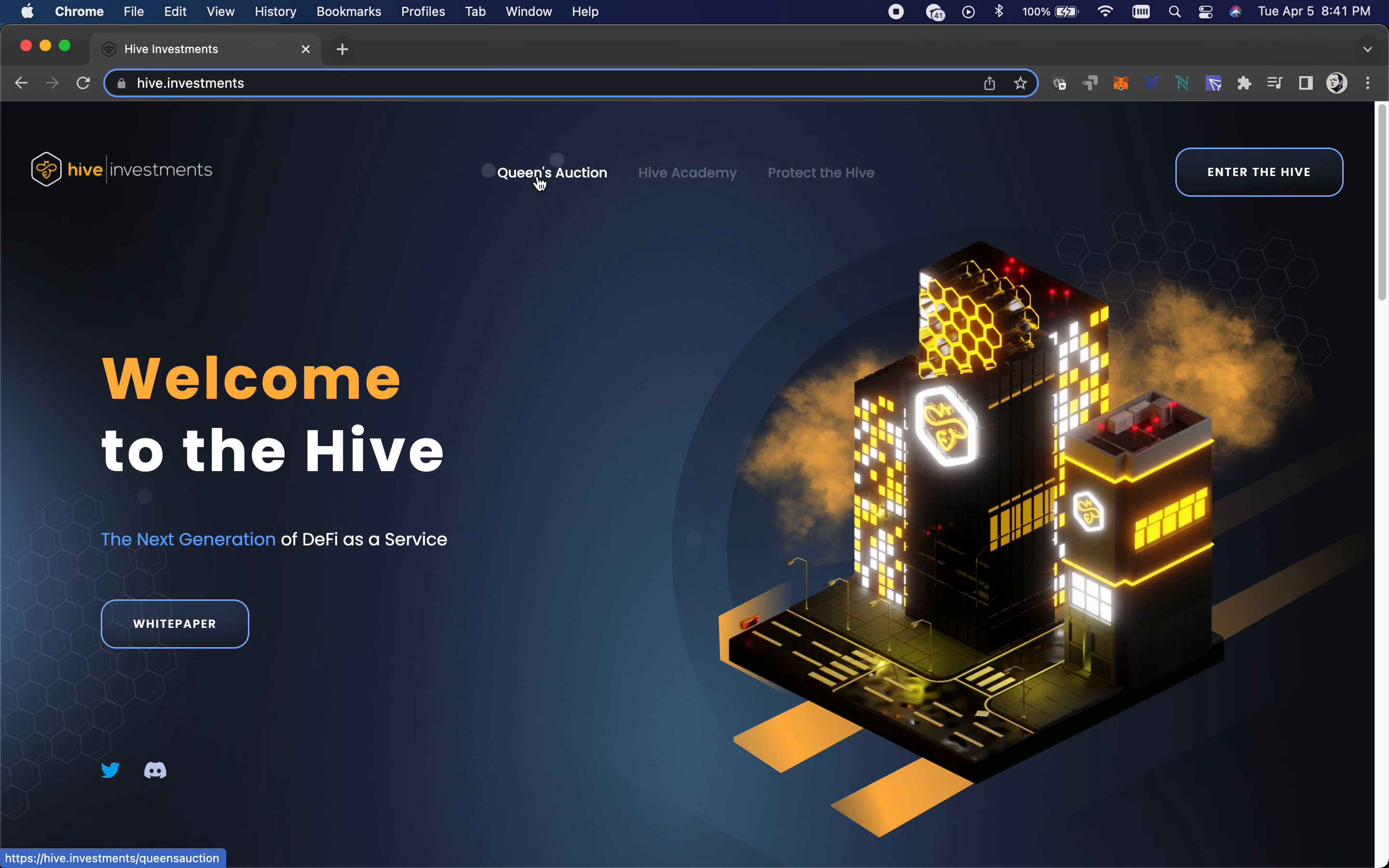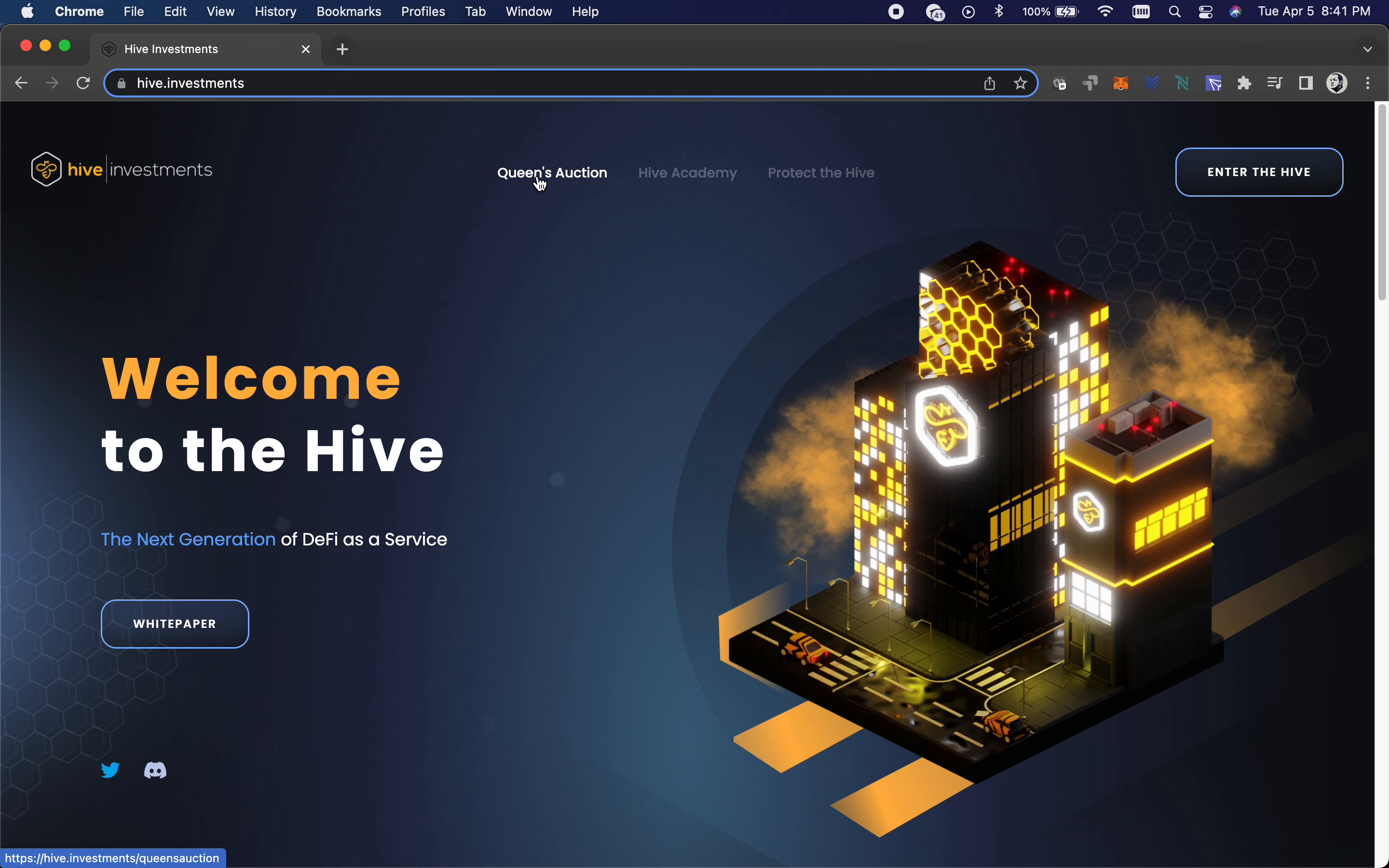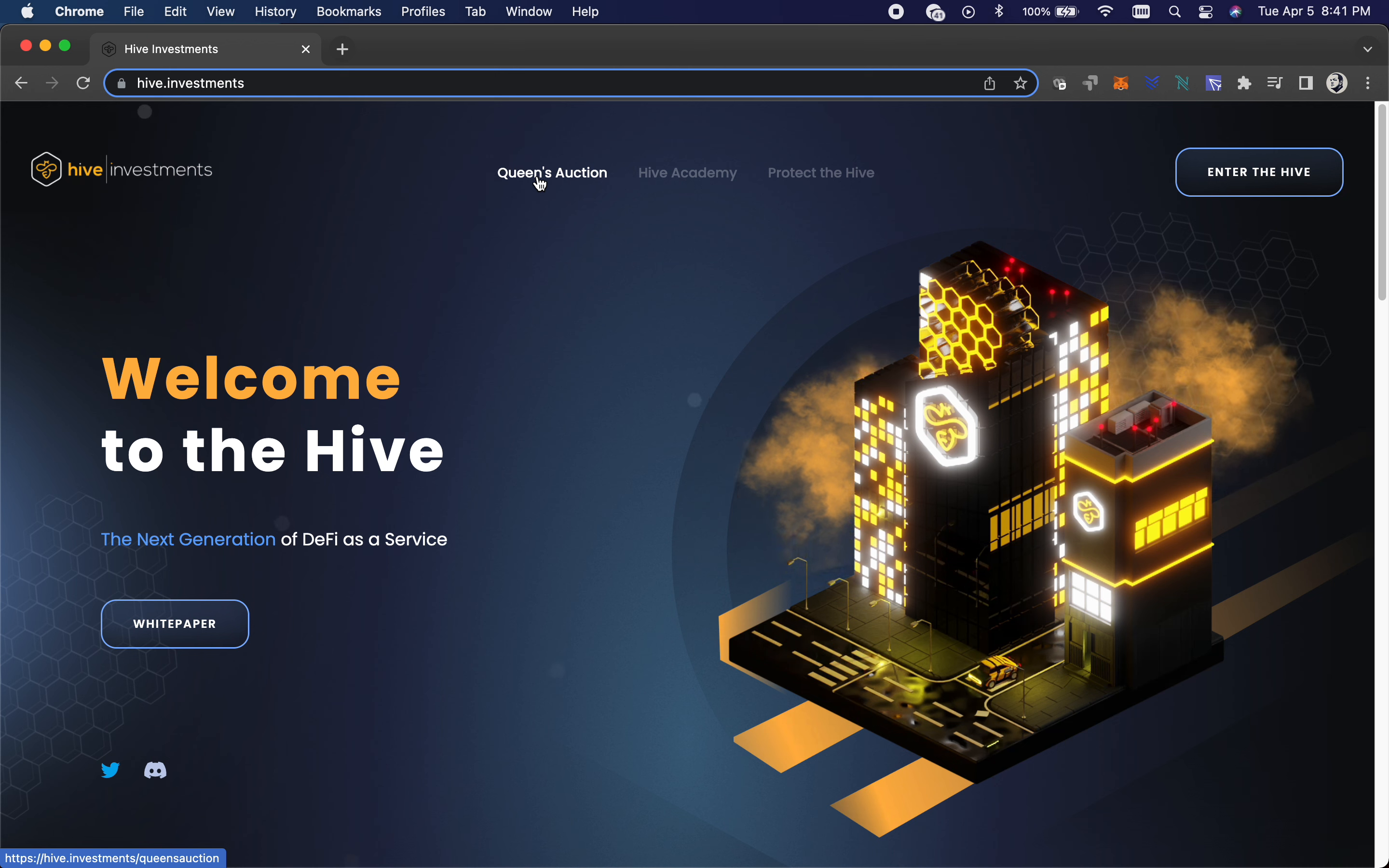What this is, it says next generation DeFi as a service. I think of it more as a node, and when you invest in the node you get an NFT. That's kind of how I look at it. A node as a service where you're basically buying an investment block.